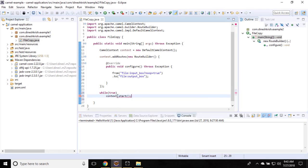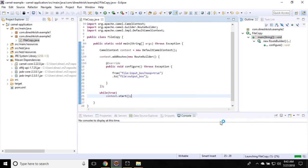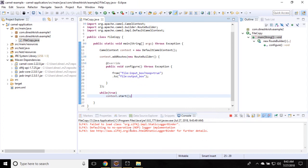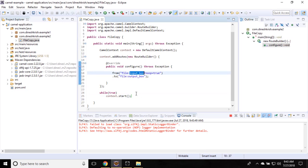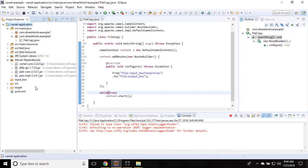You can see that our Camel context is started. So now where is this input box folder available? Since we created here, let me refresh this project. You can see there is a folder created for the input box.